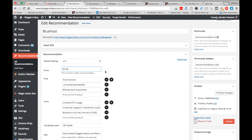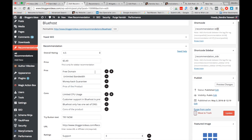I've inserted the price of Bluehost at $3.49. Note that this price feature is only for sidebar recommendations. If you are using the recommendation box below the post or above the post, please don't use this price feature. Now you can add the pros and cons of the hosting.